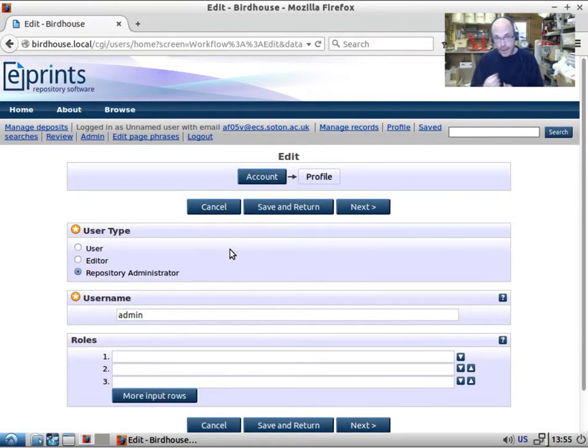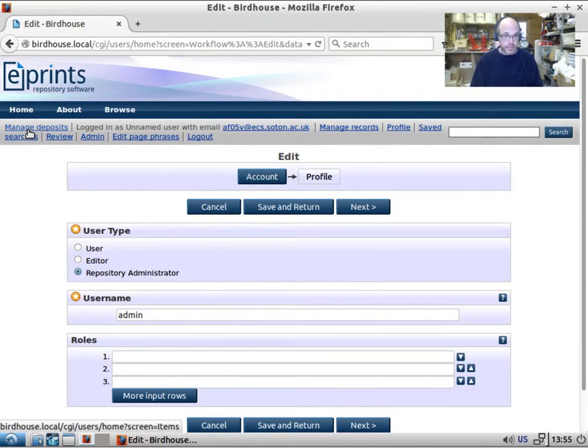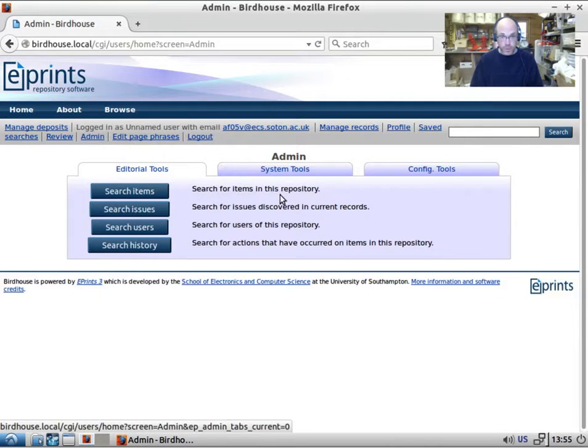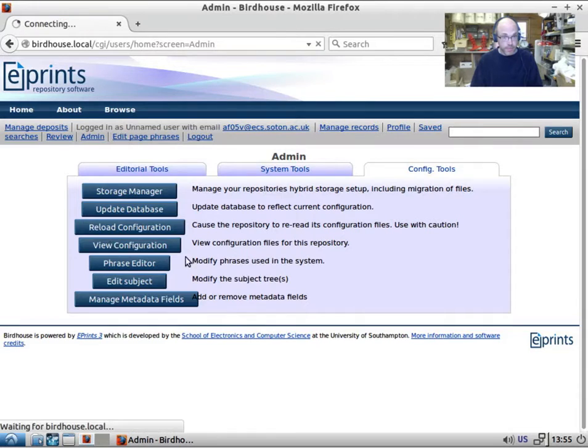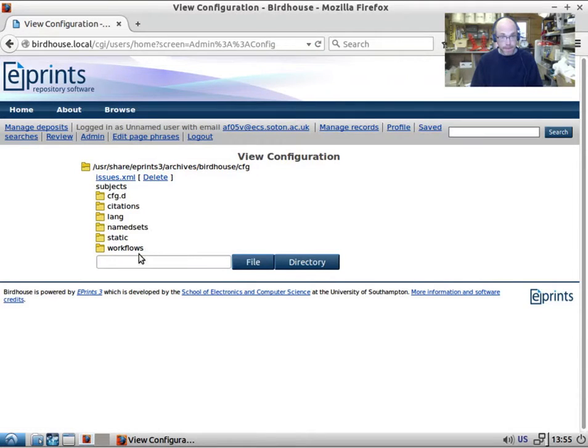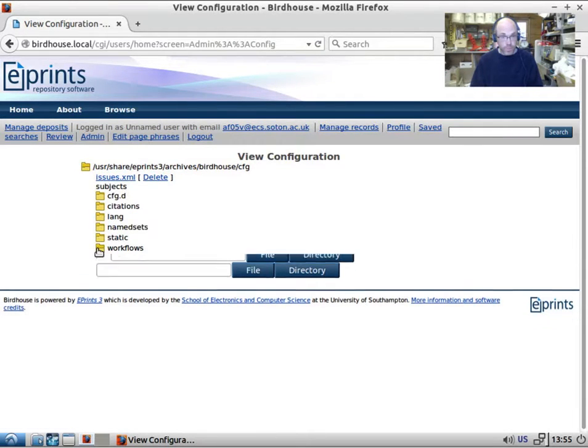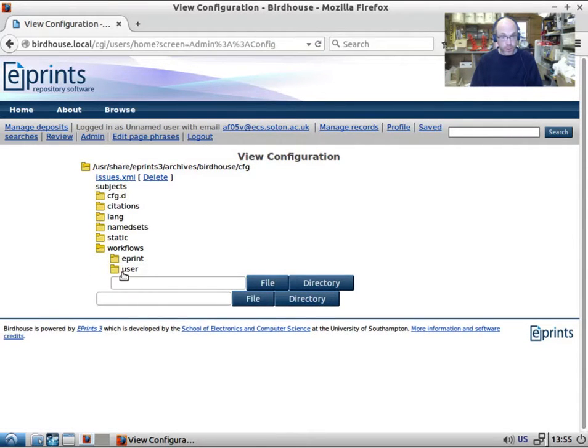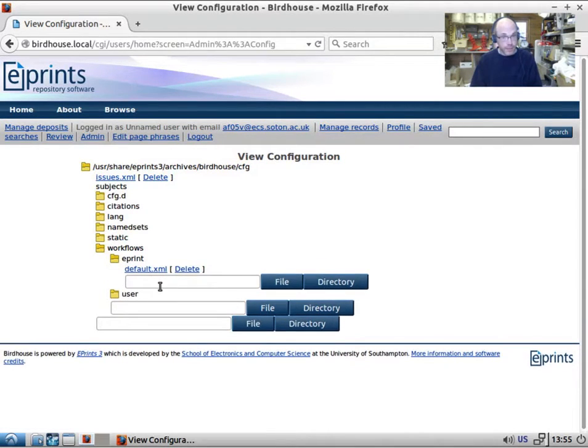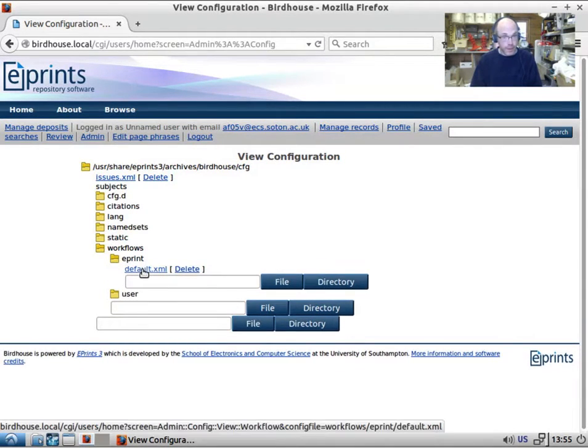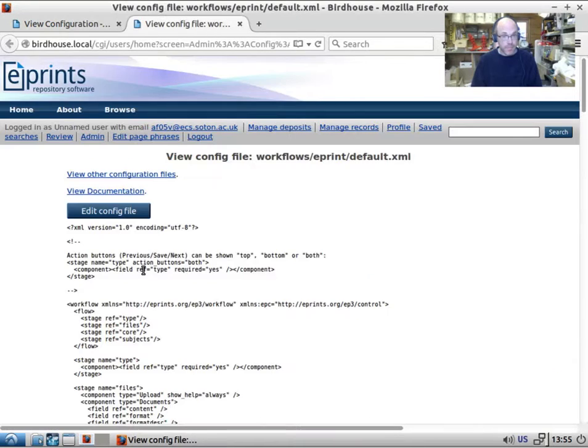So how are these controlled? Let's have a quick look at the configuration manager and here we have this workflows folder. We have two workflows installed here, the ePrint workflow and the user workflow. Let's take a look at the ePrint workflow.